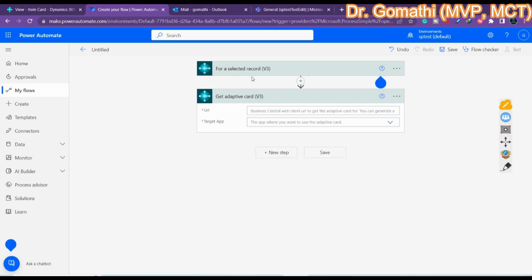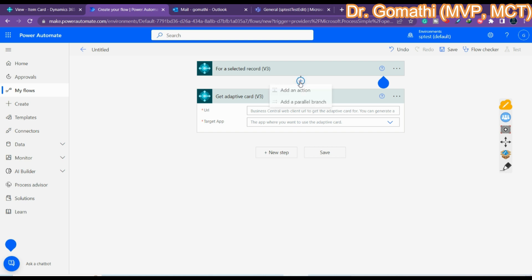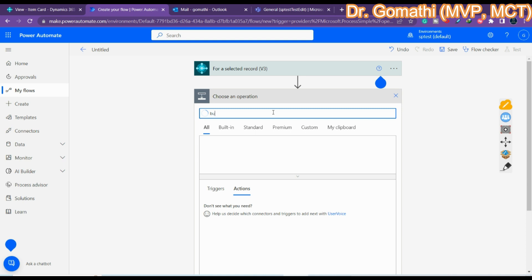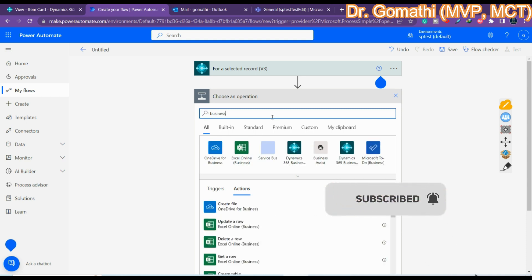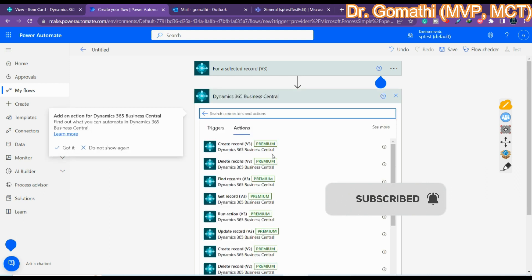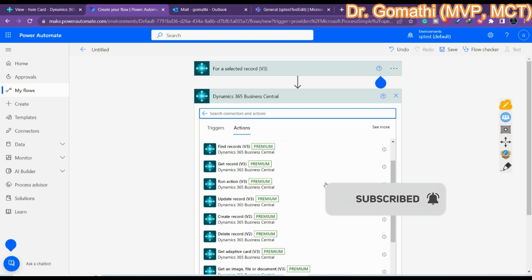Once you click on Get Adaptive Card it will show you a URL field — the Business Central web client URL to get the adaptive card. You can generate that URL using the Get URL method, which is why we use the Get URL action. In the previous step we need to add Get URL, so click 'Add Action' and type 'Business Central' to find it.